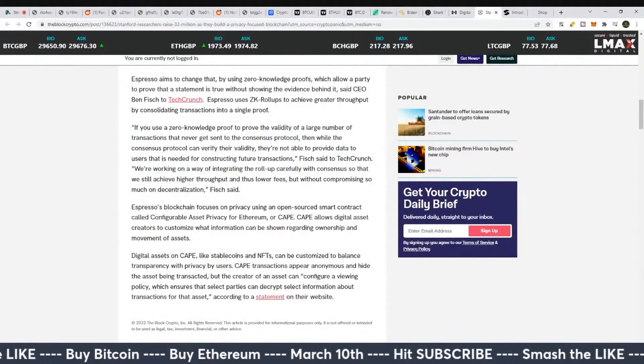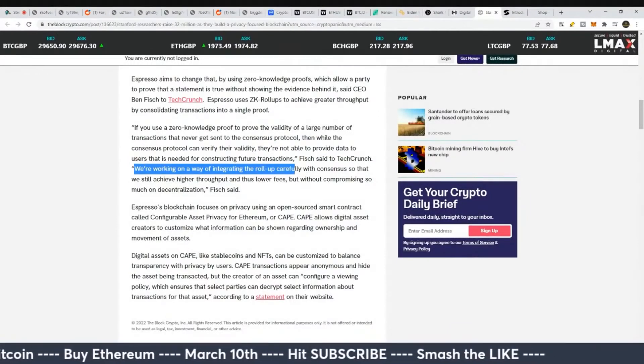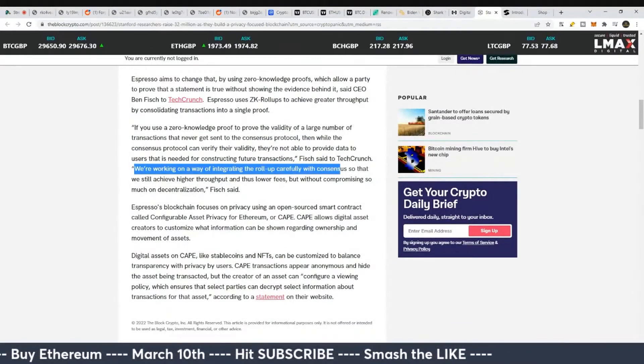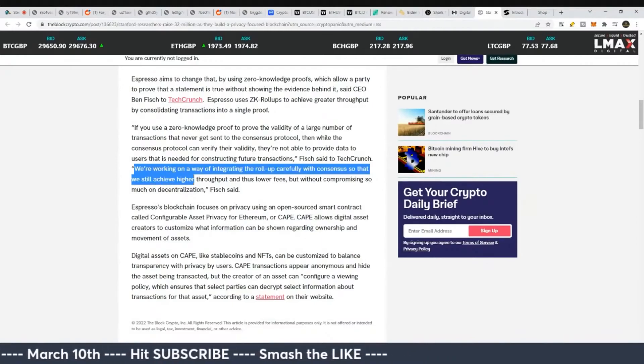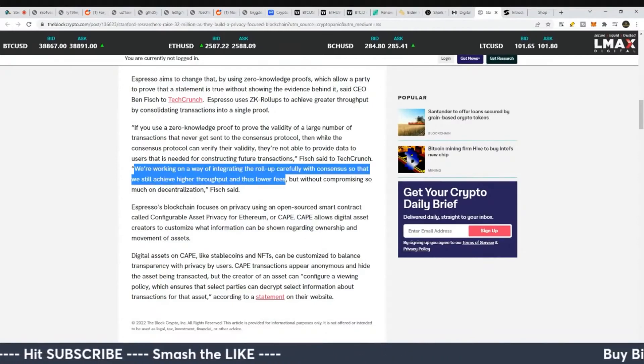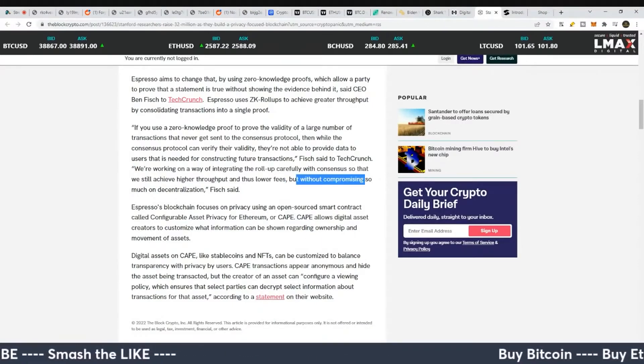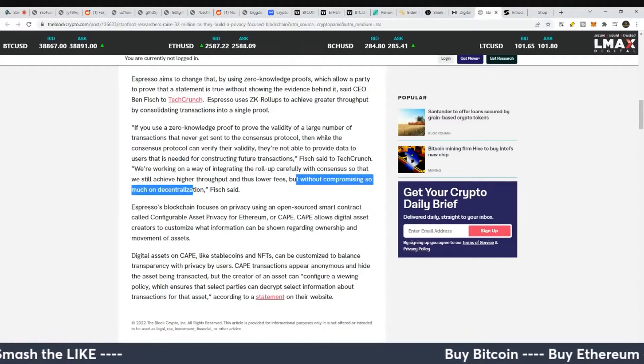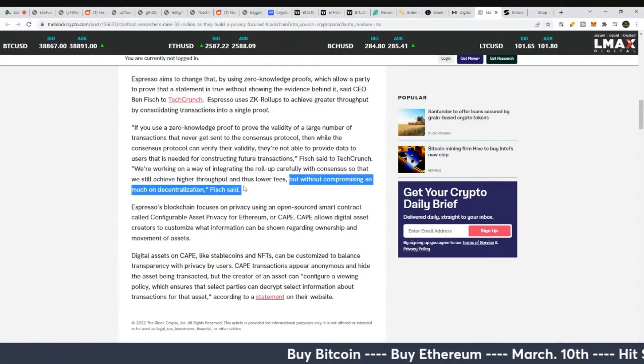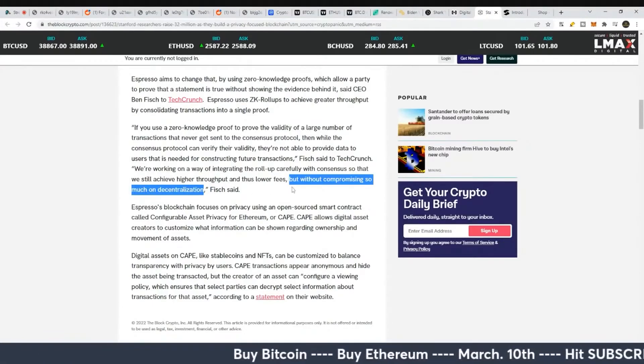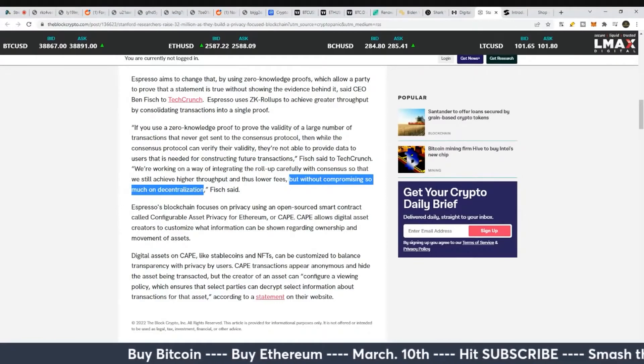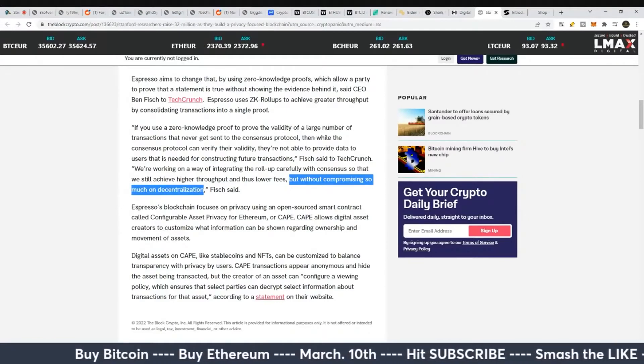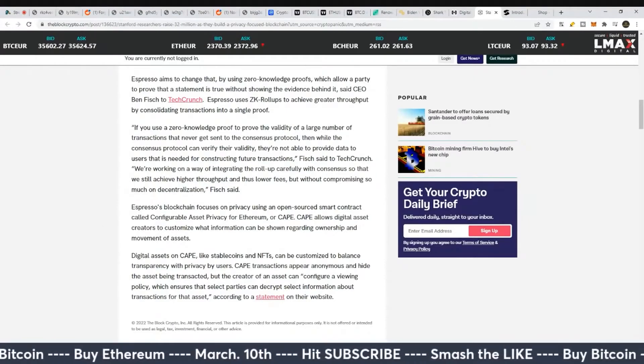Are they actually going to do this is questionable. But they said we're working on a way of integrating the roll-up carefully with consensus so that we still achieve higher throughput and thus lower fees, but without compromising so much on decentralization. That sentence there, what does that exactly mean, compromising so much on decentralization? We'll have to wait and see.